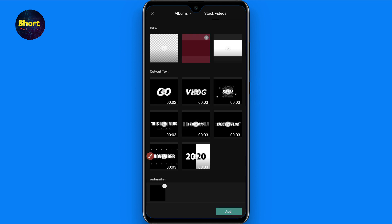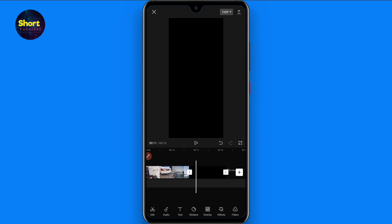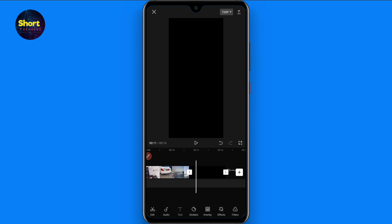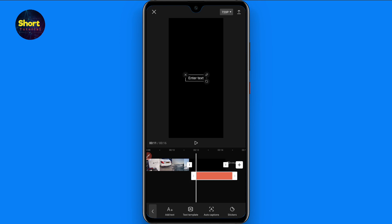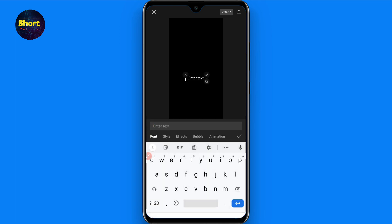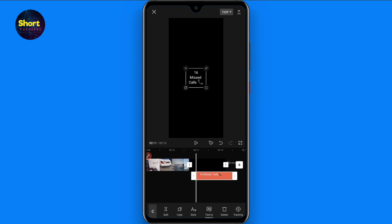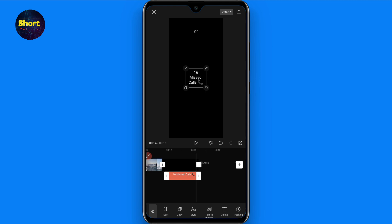Select it and click on the add. Now select this and you have to add text in it. Type 16 missed calls then phone icon and click on the tick. Once you do it, adjust it with black screen and make it okay.